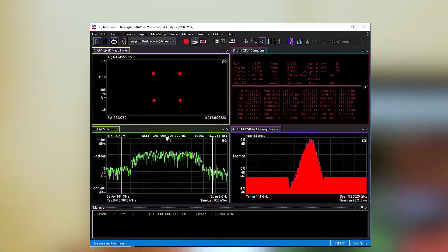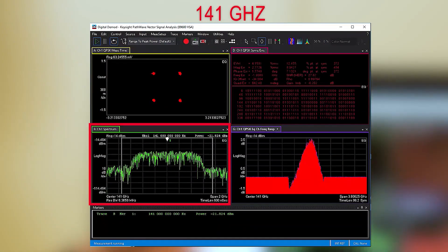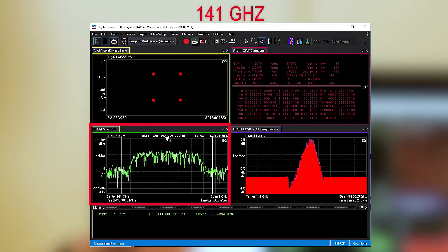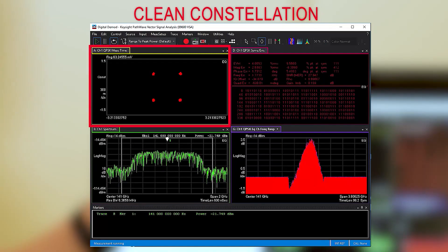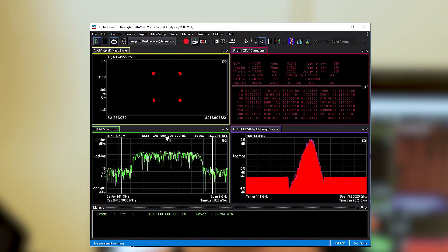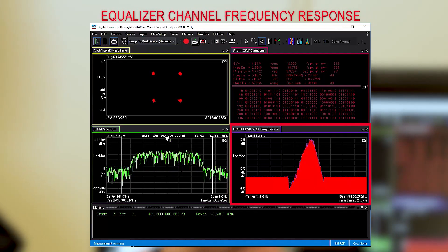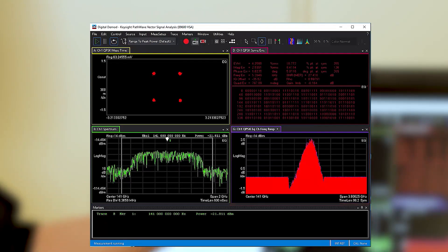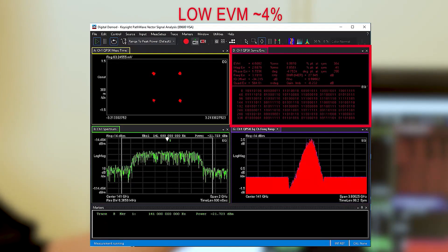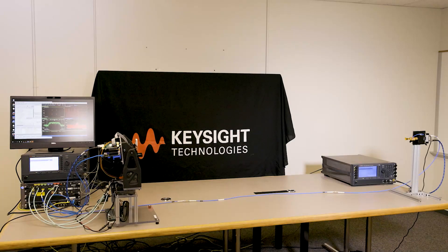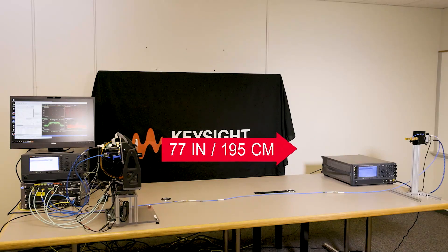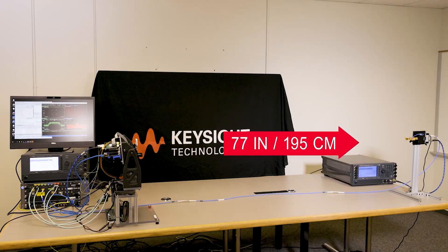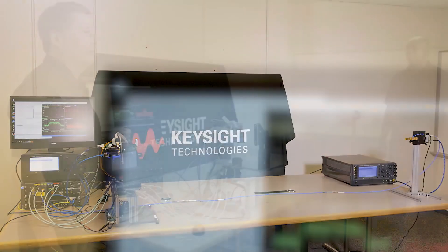We're measuring the spectrum centered at 141 gigahertz. We see a clean constellation. We see the equalizer channel frequency response. And we're also measuring a low EVM of roughly 4%, which is really good given that we're transmitting over the air at this distance and we're also attenuating the signal.